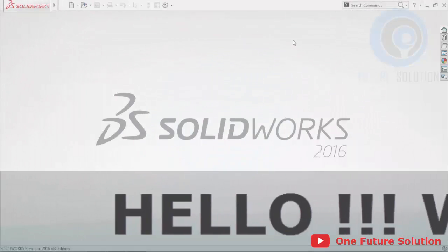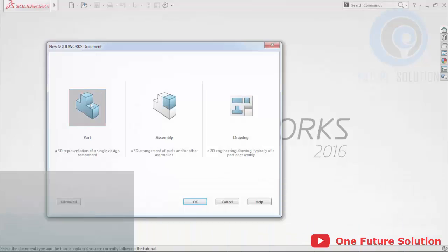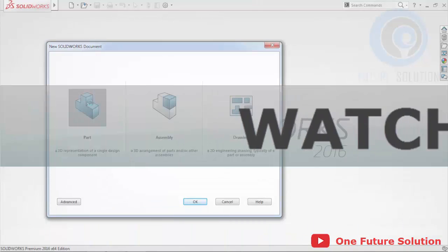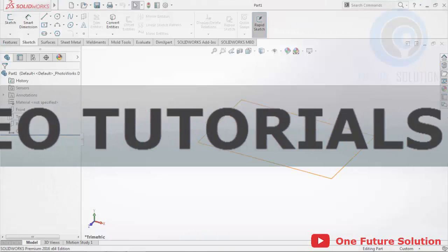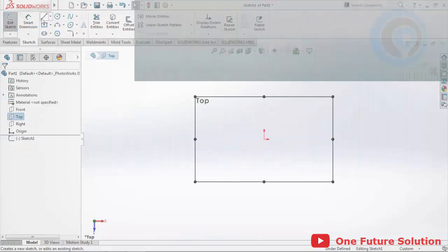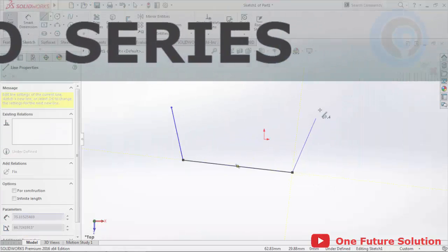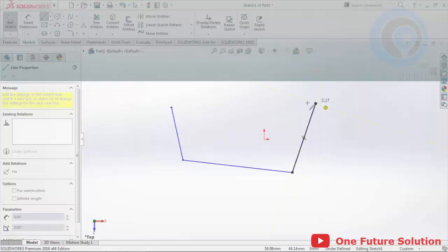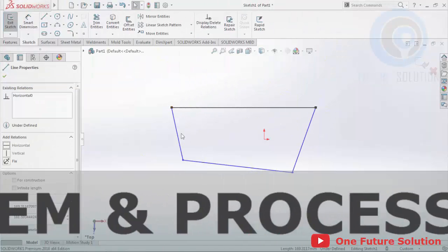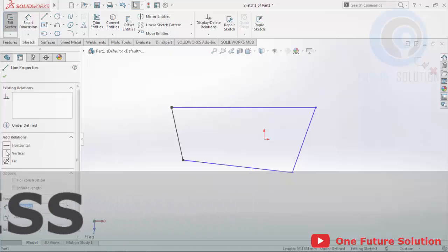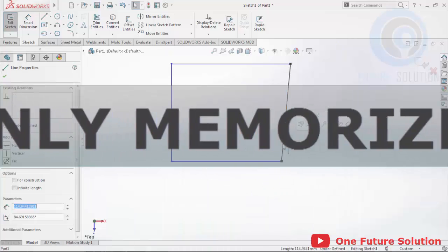Hello guys, welcome to this video. It's very recommended for you if you watch our previous video tutorials, because this SOLIDWORKS tutorials video series is for anyone who really wants to understand the system and process of the basic lessons about how to use SOLIDWORKS, not only memorize the step-by-step.